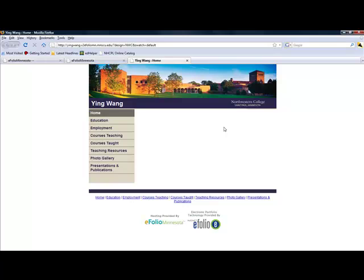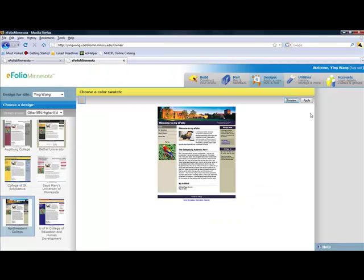This is what it looks like. It looks pretty good and then you can click on apply and the design theme will be applied for your portfolio.